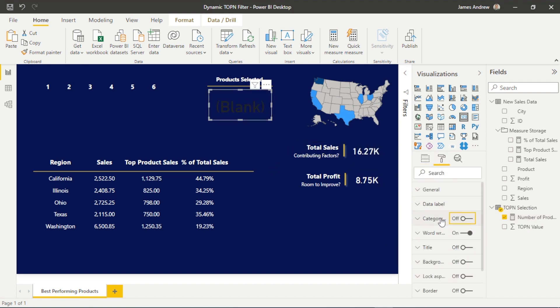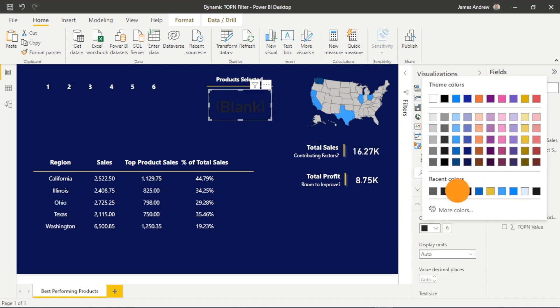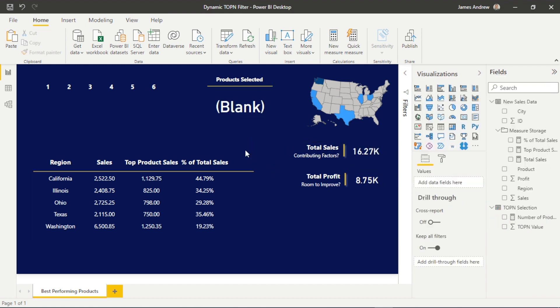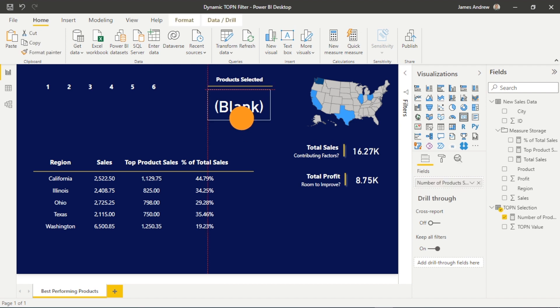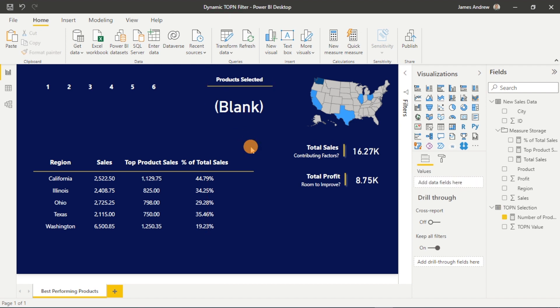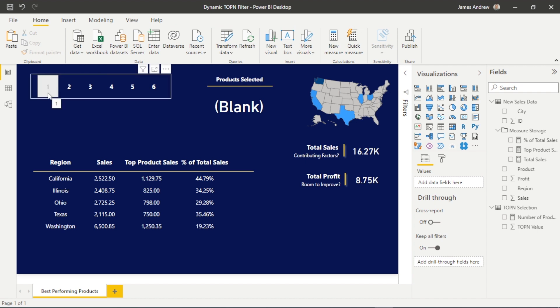Okay, that's great. So now we have a card with the number of products selected measure in. We have the slicer with the top N value, and these are connected together. So you can see the measure and the slicer are working together.